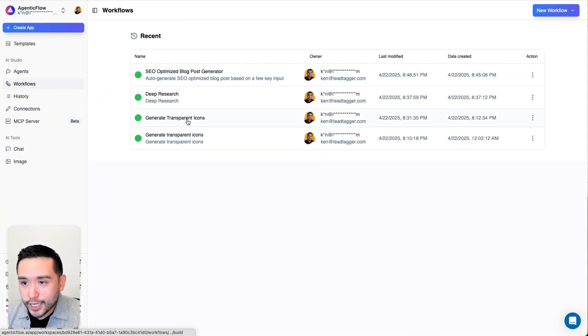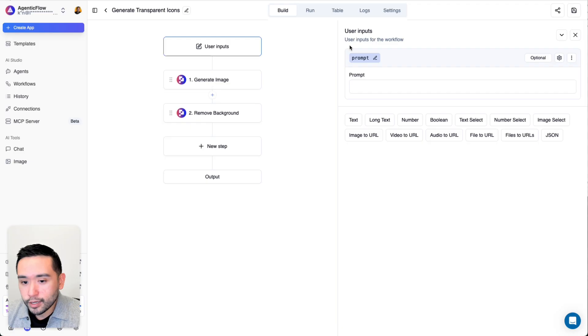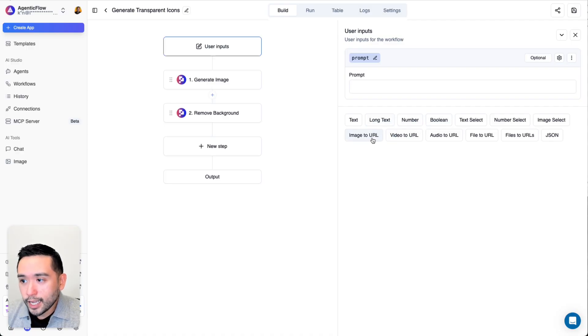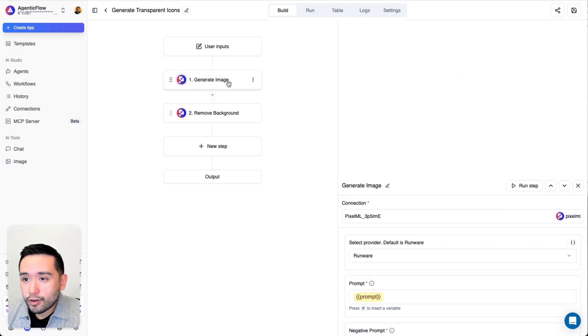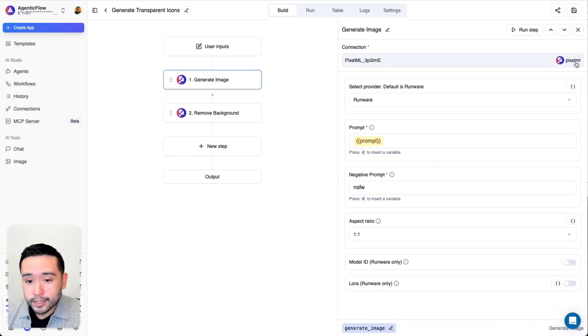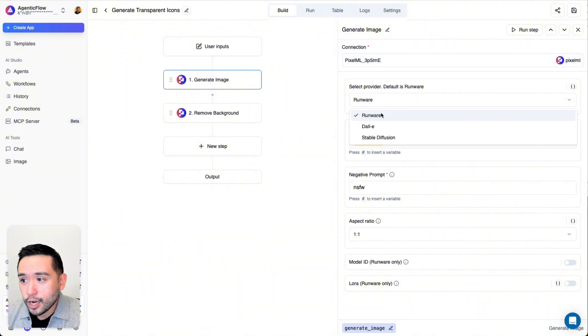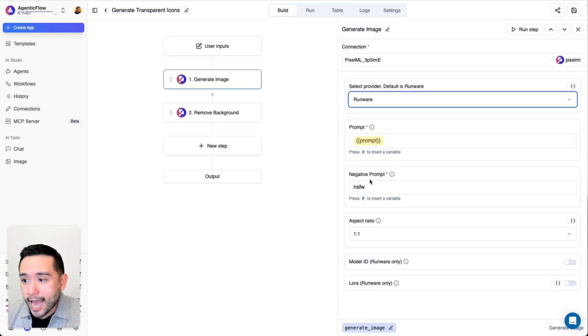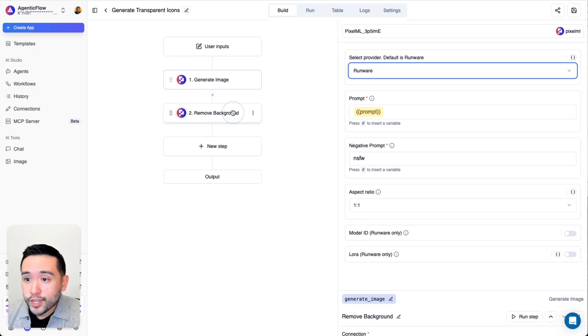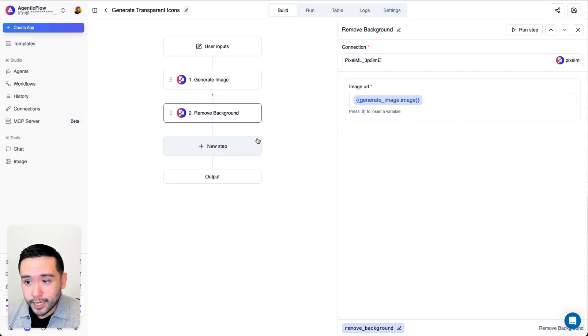Let me show you the workflow for that. It's generate transparent icons. It's a two step workflow. This is the user input. It's very simple. It's just a text prompt. You also have the option to add numbers, a Boolean image to URL, and so forth. This first step is to generate an image. I connected it to Pixel ML. You can select the provider. So Runware, DALL-E, or Stable Diffusion. Then this is the prompt. You need to add a negative prompt. Select your aspect ratio. Then for the next step is to remove the background. And that's essentially it.